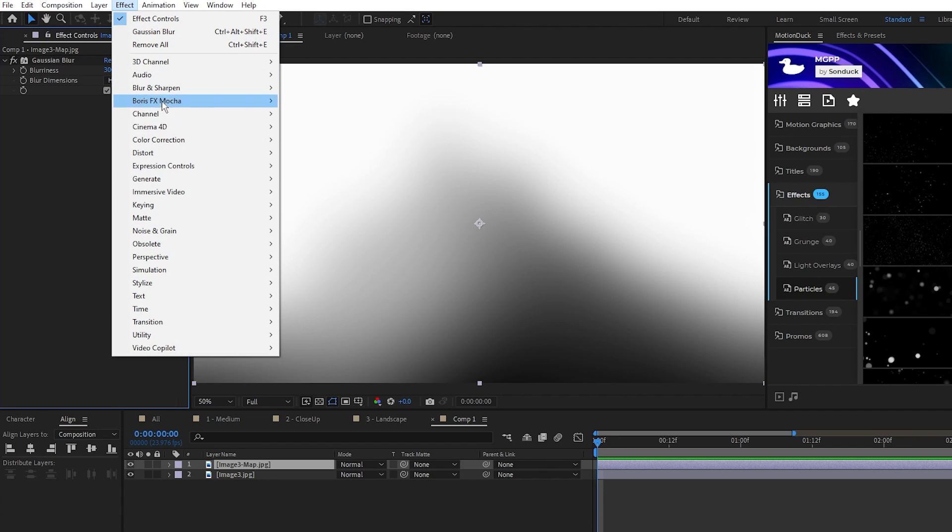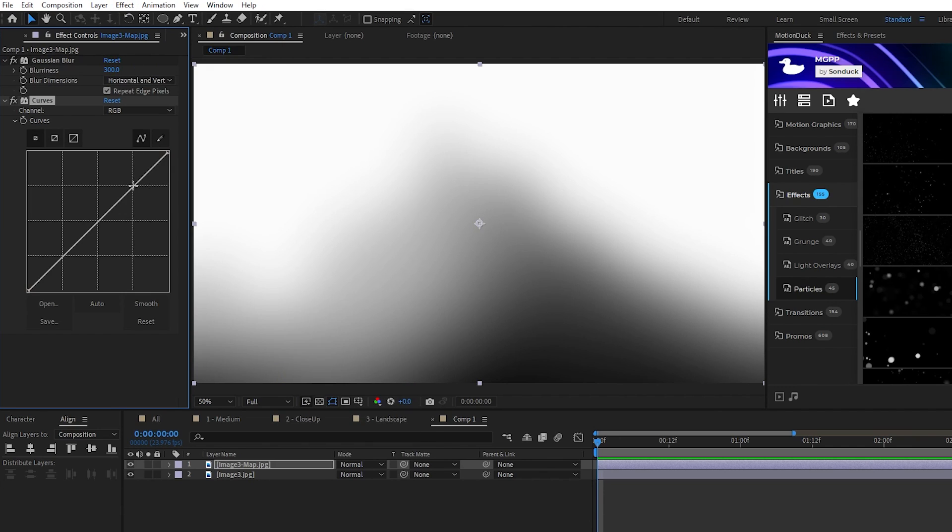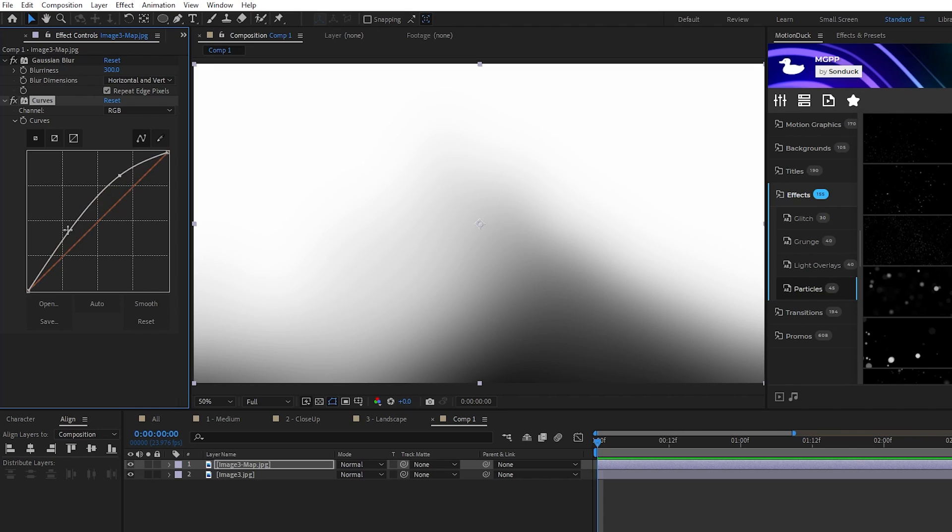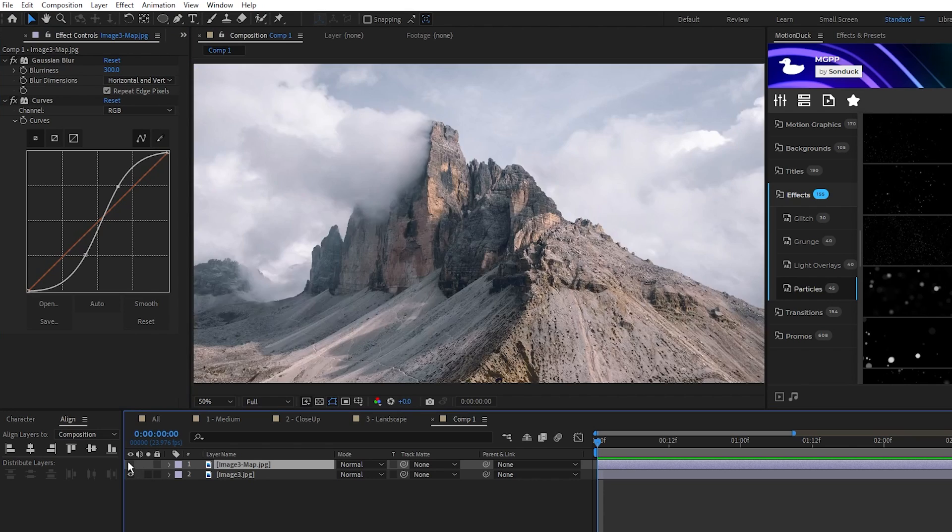We're going to set the curve to be an S curve like this and what this does is increase the contrast so that there's more of a difference between the light and dark parts of our map. This helps a lot with landscape type images.